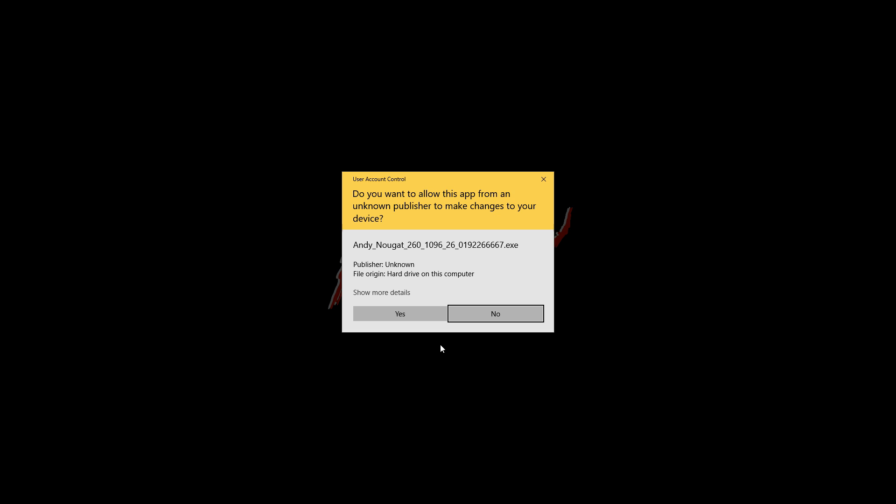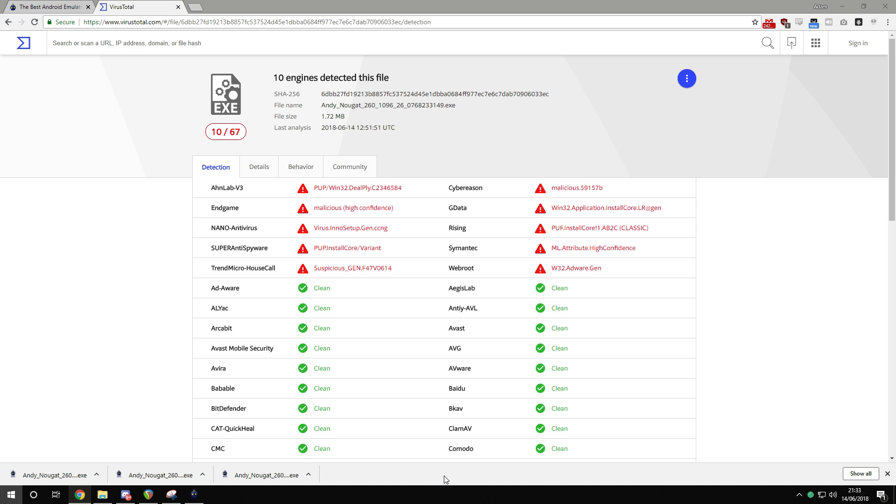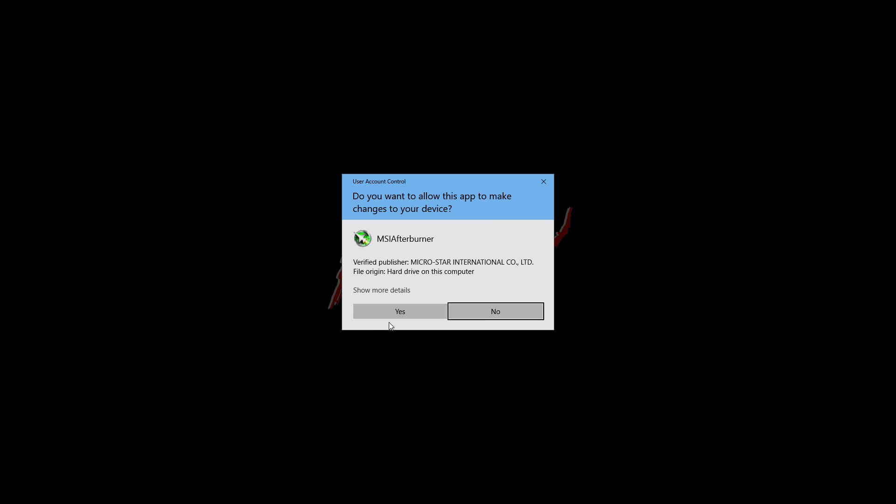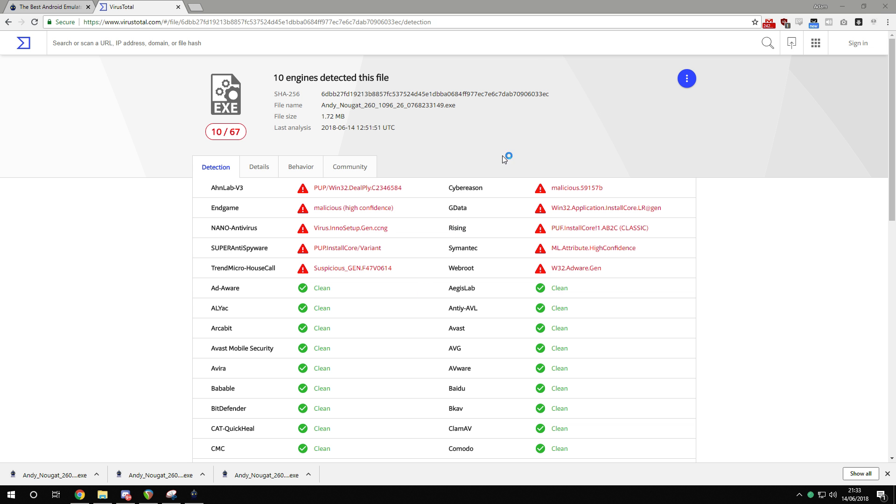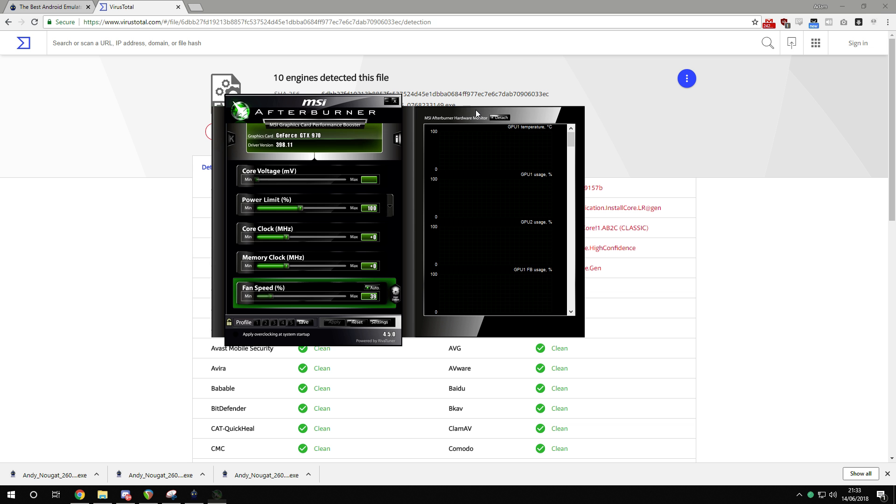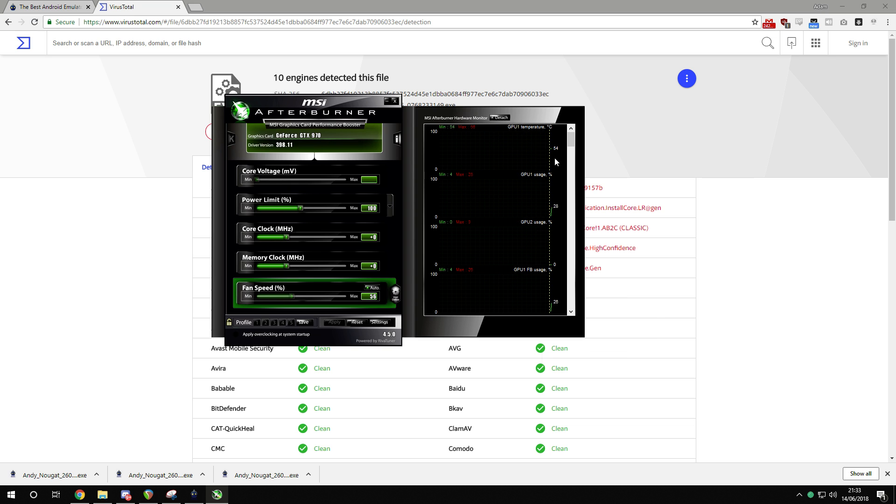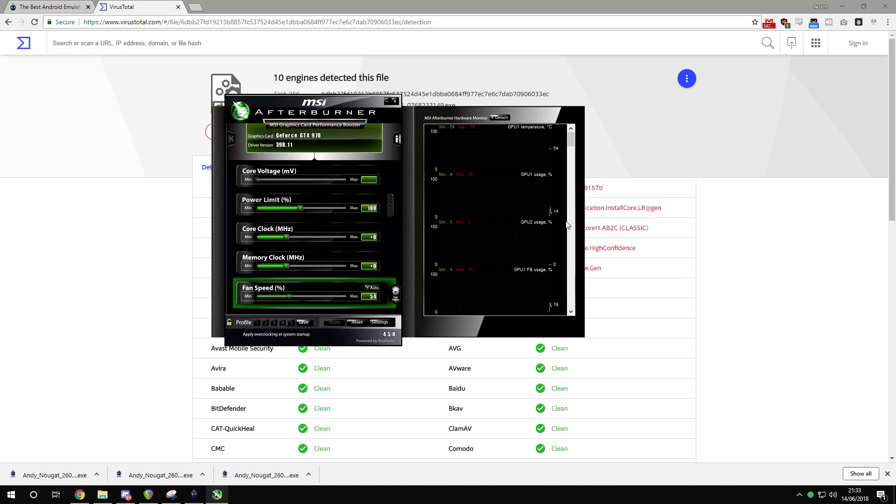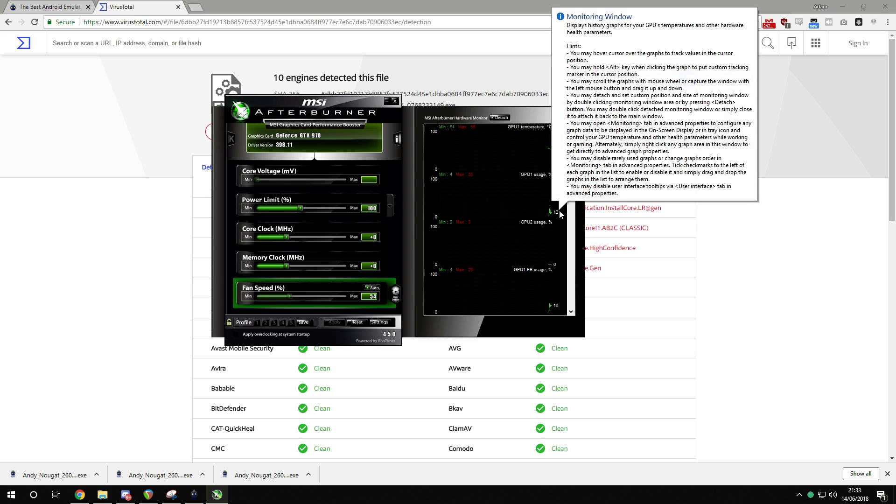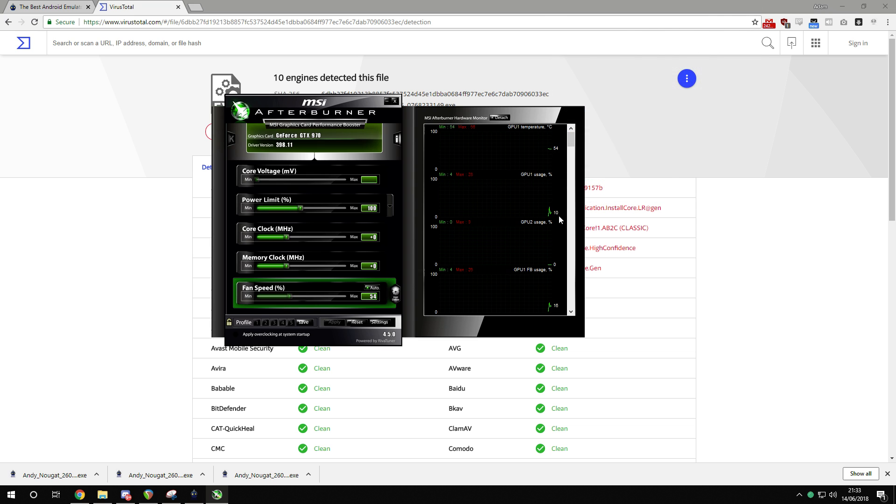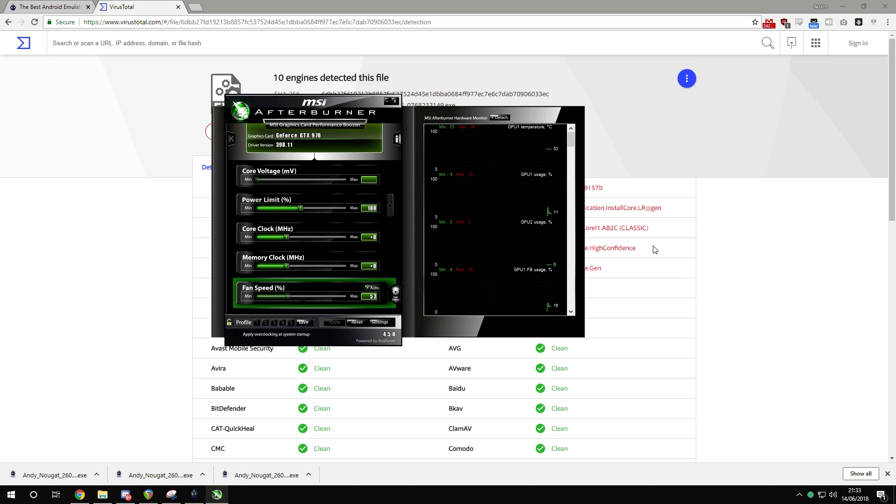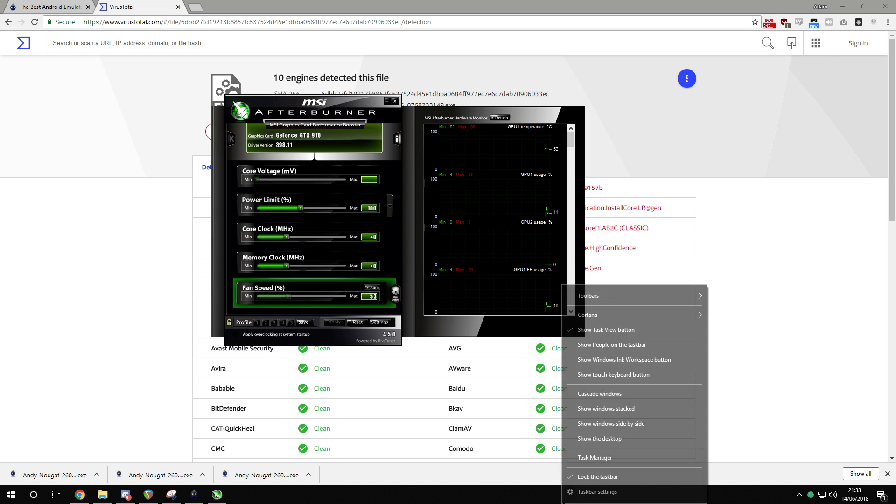First of all, let me just show you my current temperatures and GPU usage. GPU one temperature, it's idling at 54. CPU usage, idling 14 to 9, 10, up and down a bit, nothing major. It's barely being used.